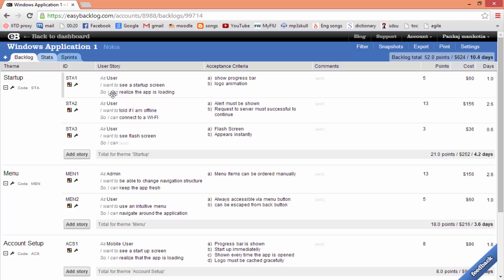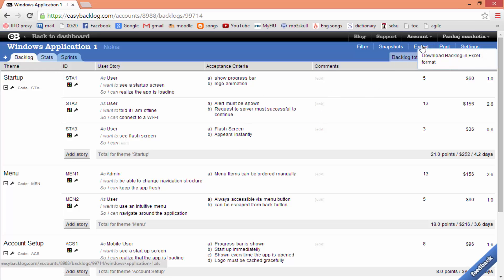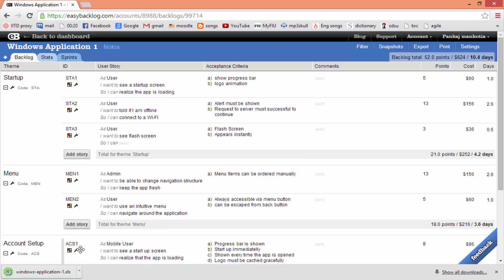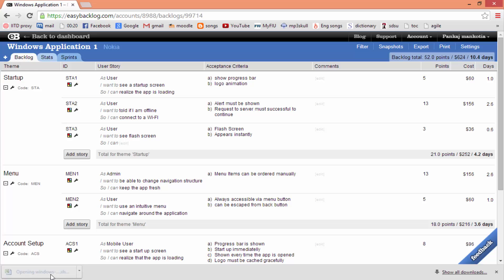And of course, Easy Backlog has all the features you expect from a backlog management tool. Everything can be exported and shared with your team and client using the export feature. We can do this by clicking on 'Export'. Here everything is exported to an Excel file.